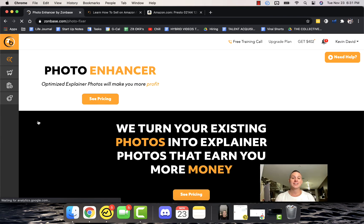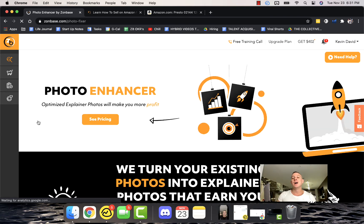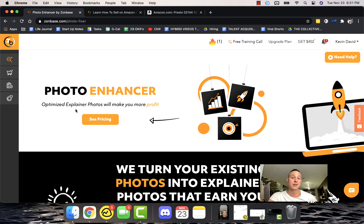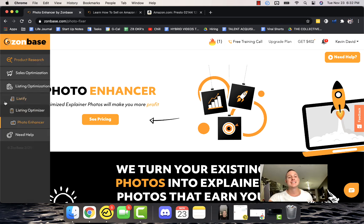Photo Enhancer as well is where Zonbase will actually optimize your photos for you. You can snap a couple of quick easy pictures with your cell phone or whatever it is of your product or your sample, and Zonbase takes care of the rest.